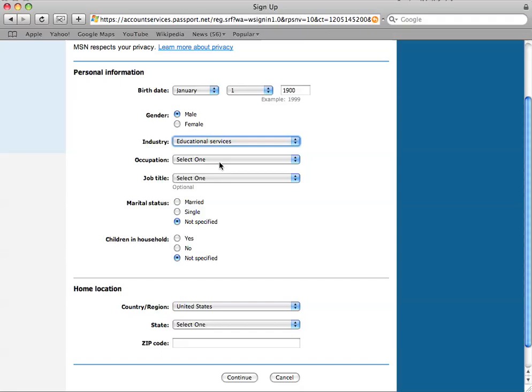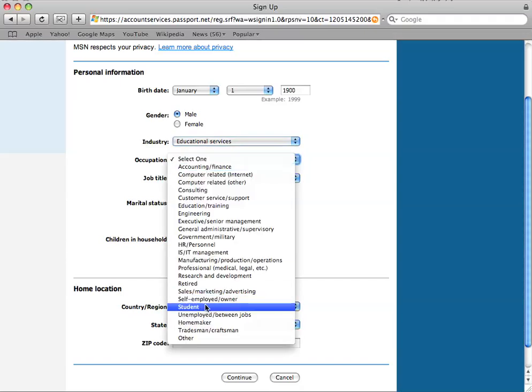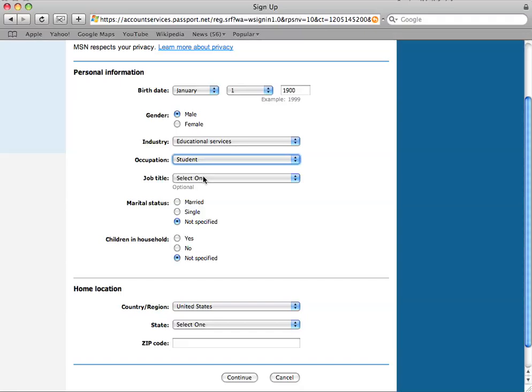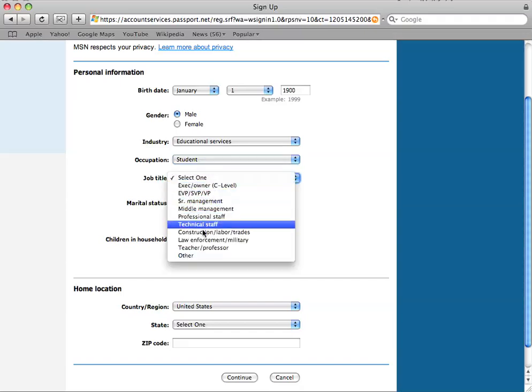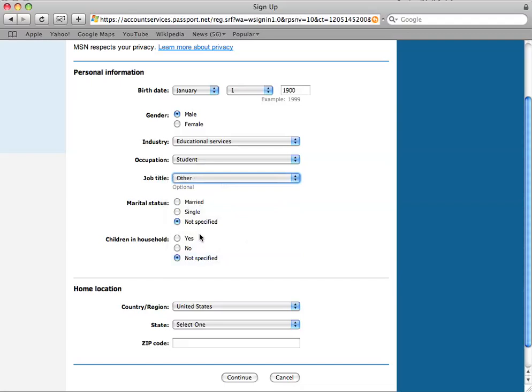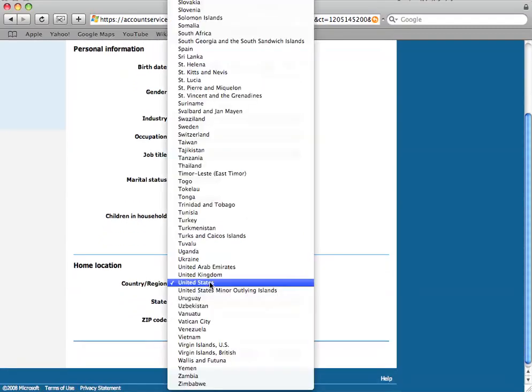Educational services. Student. And I'll just say other for the moment. Not as specified. Not as specified.